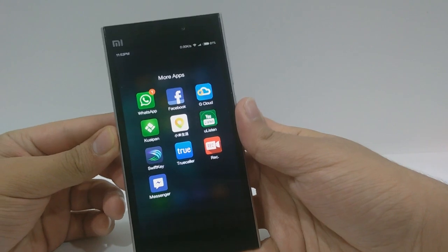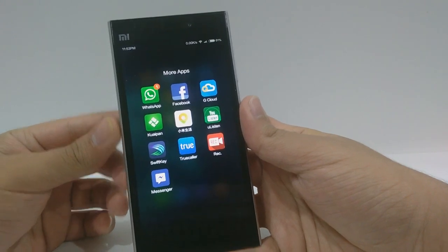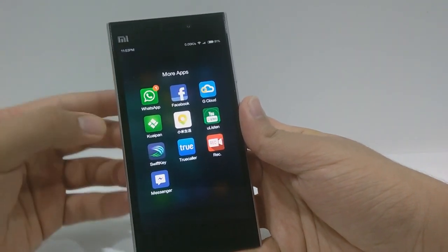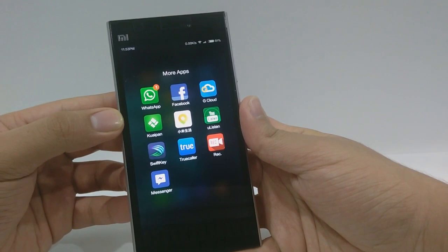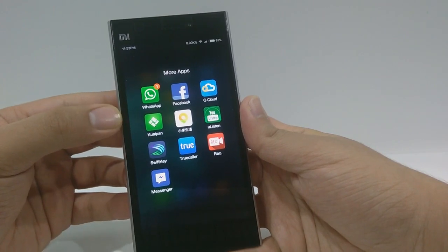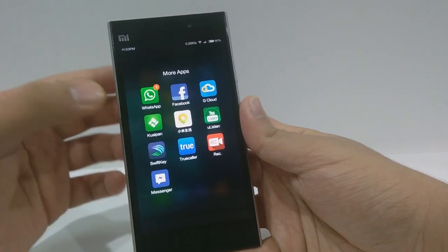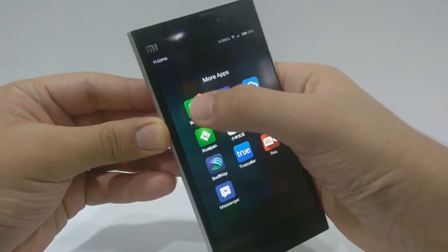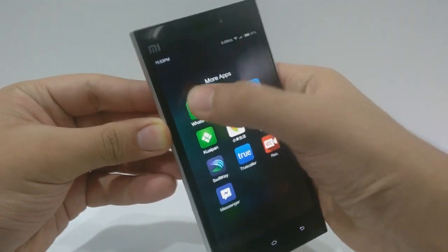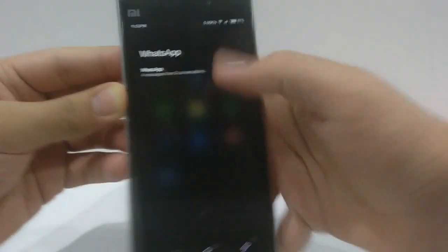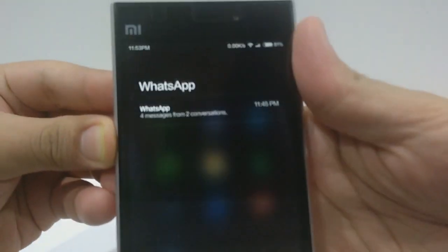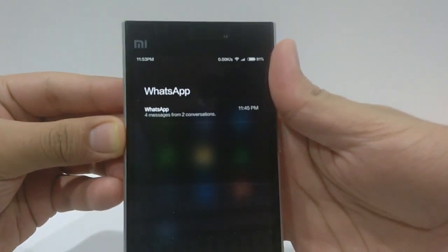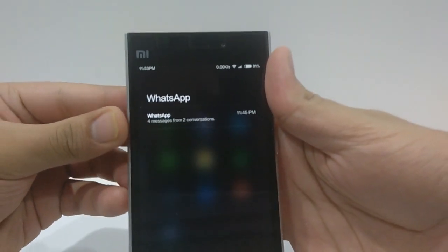The next feature is that whenever you get a notification, you get indicated by these numbers. However, if you want to quickly access your notifications, you can just double-click and see the notifications without even opening the app.